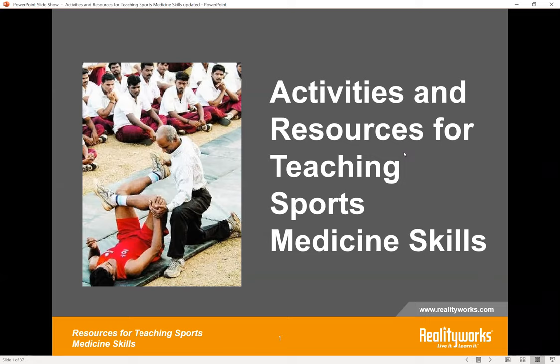Hello and welcome everyone. It is 11:30 Central, so we will get started. Thank you for tuning in to today's webinar, Activities and Resources for Teaching Sports Medicine Skills. My name is Emily and I will be your moderator today.